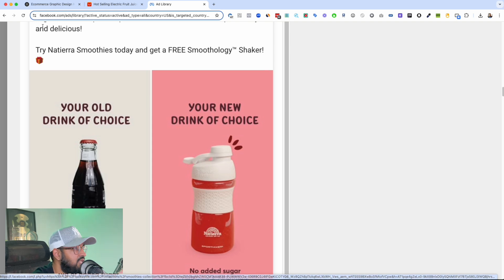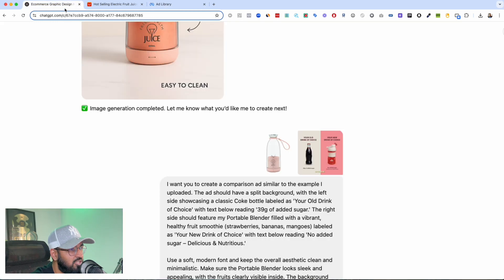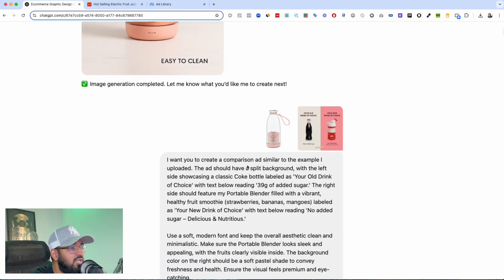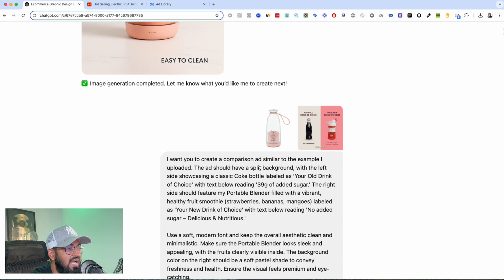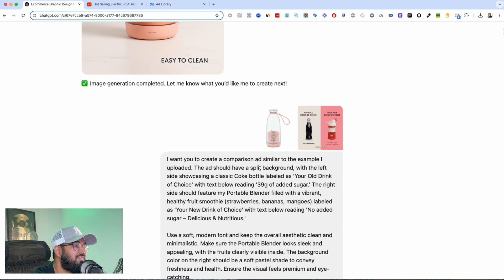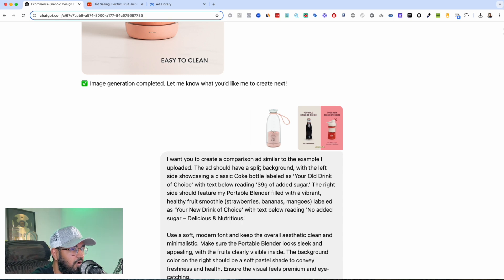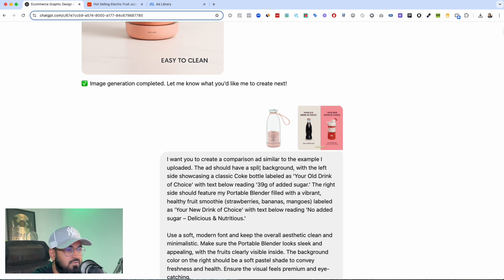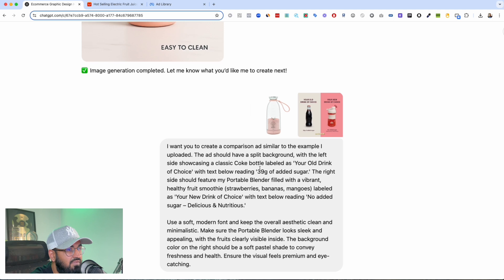I was like okay if I'm promoting this I'm promoting a healthier lifestyle. So I went to ChatGPT, I said I want you to create a comparison ad. This ad should have a split background with the left side showcasing a classic coke bottle. On the right side you should feature a portable blender filled with all of this. So I gave it the reference image and I gave it the ad that I wanted to model.